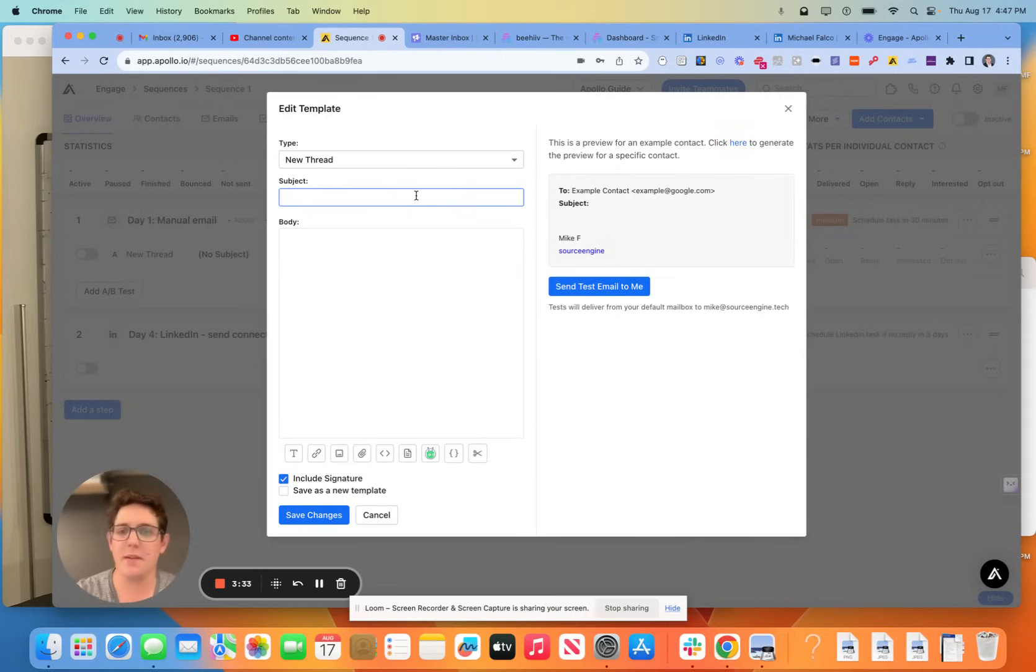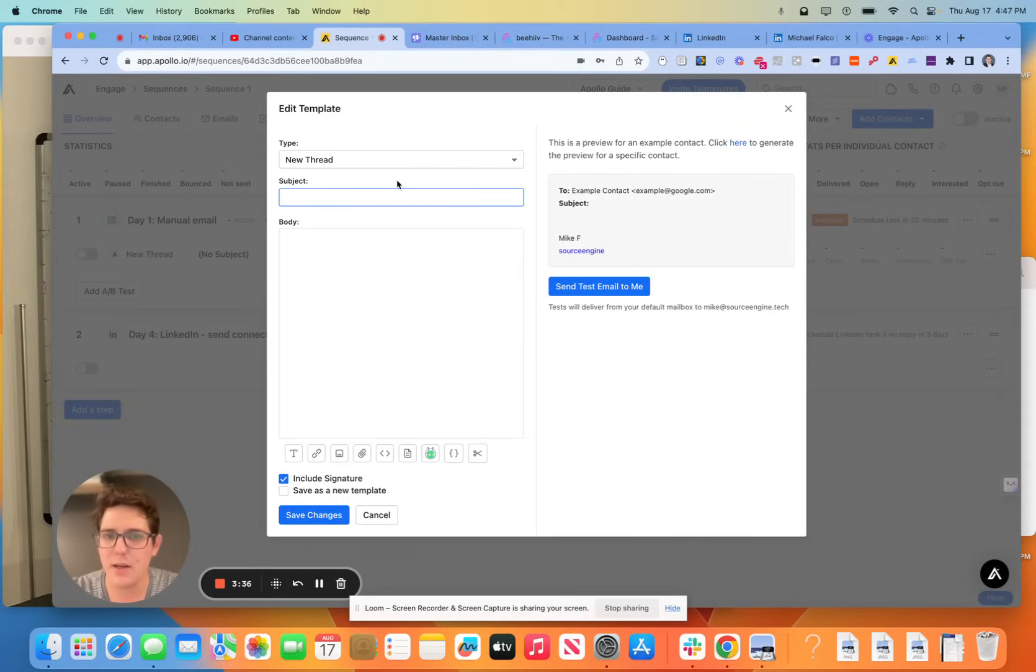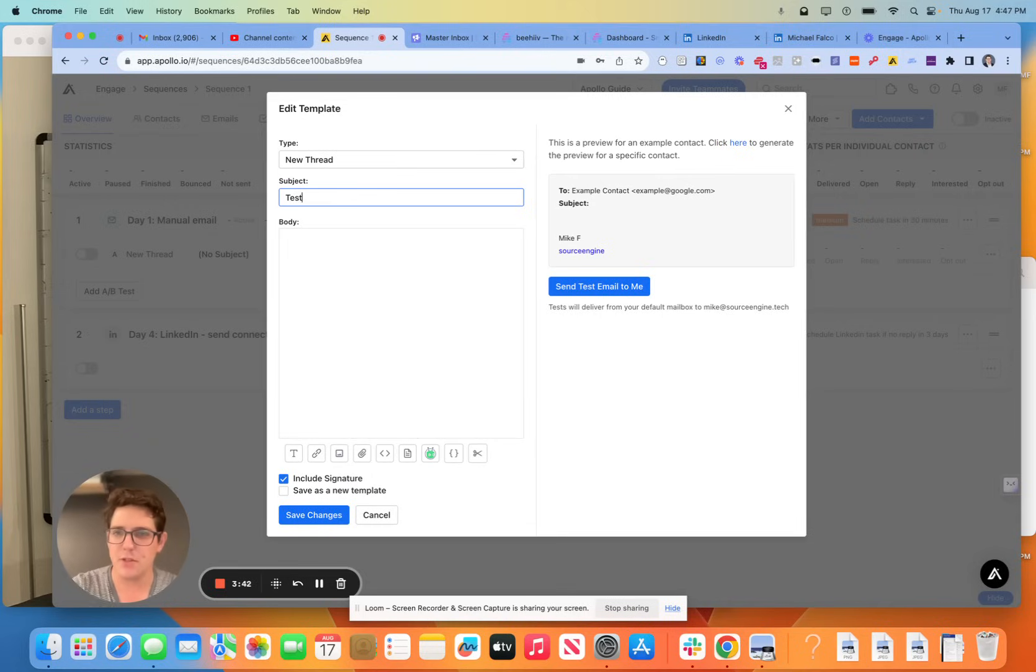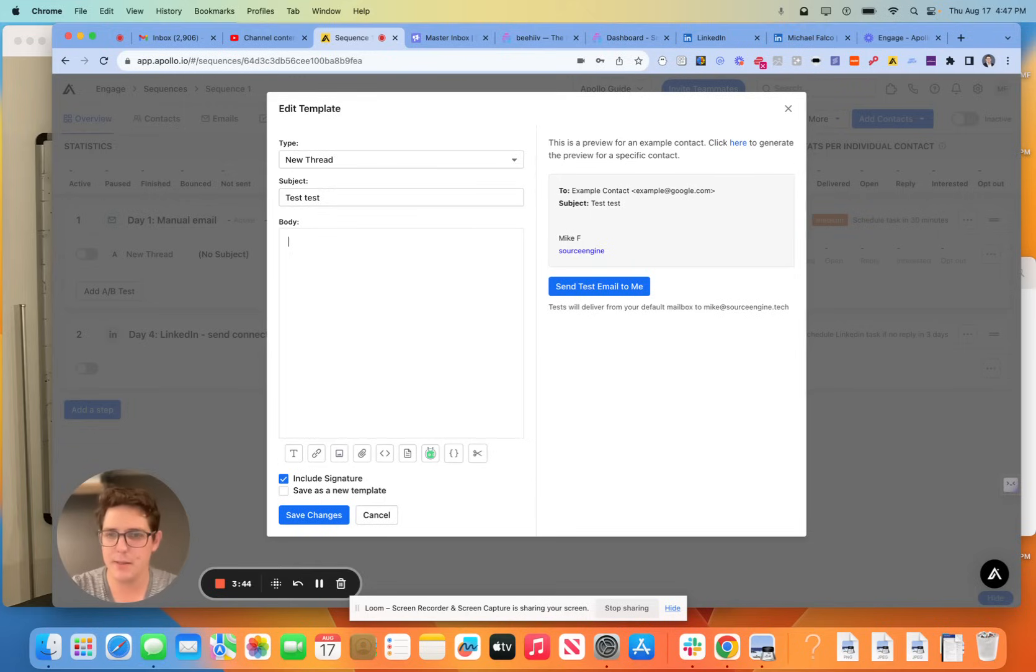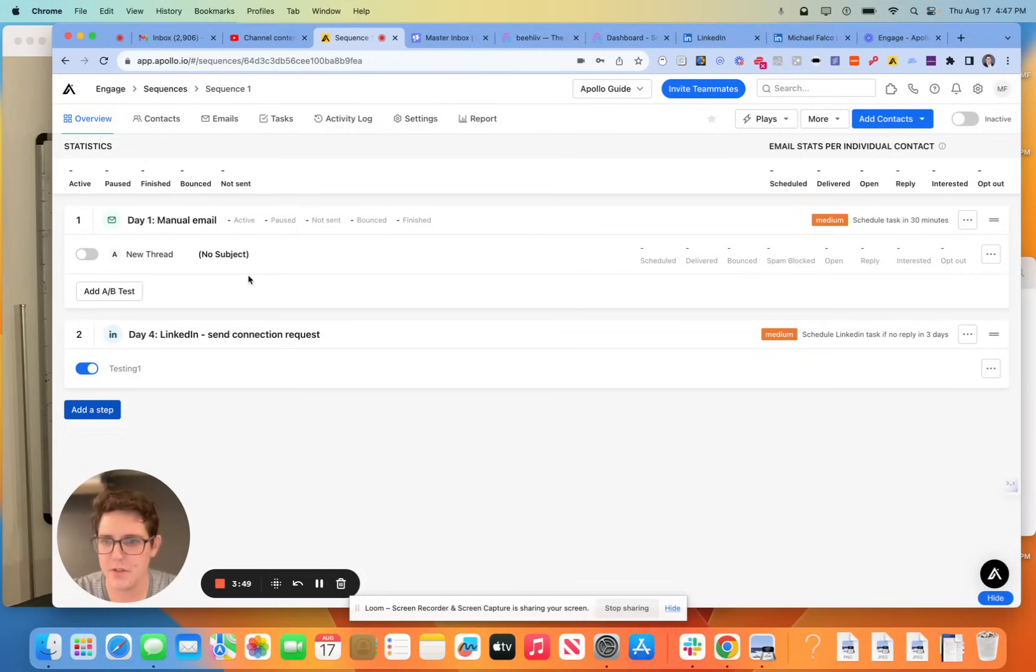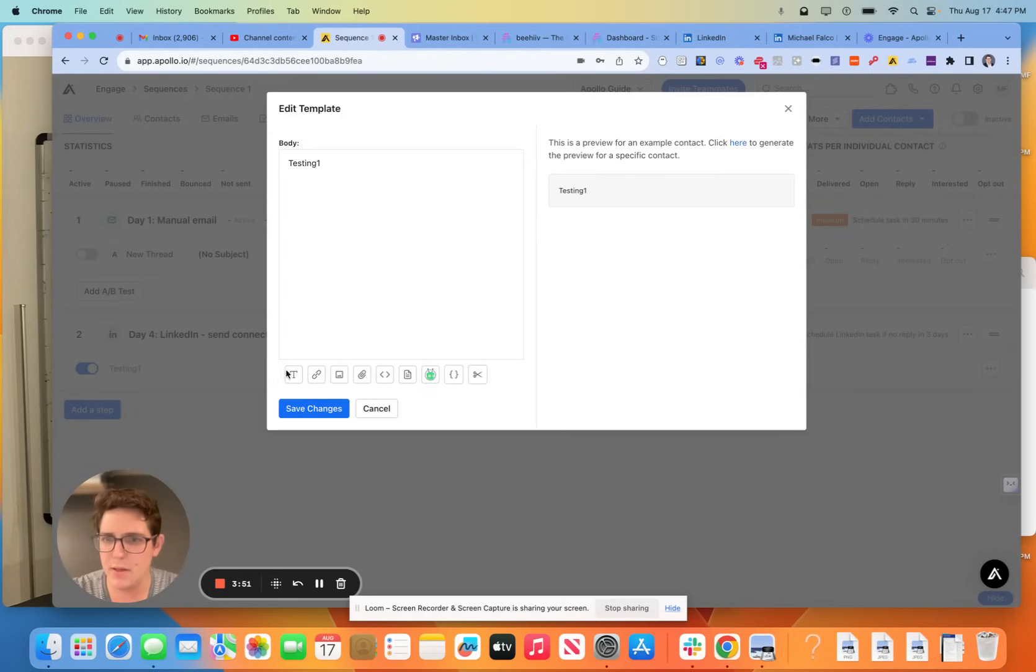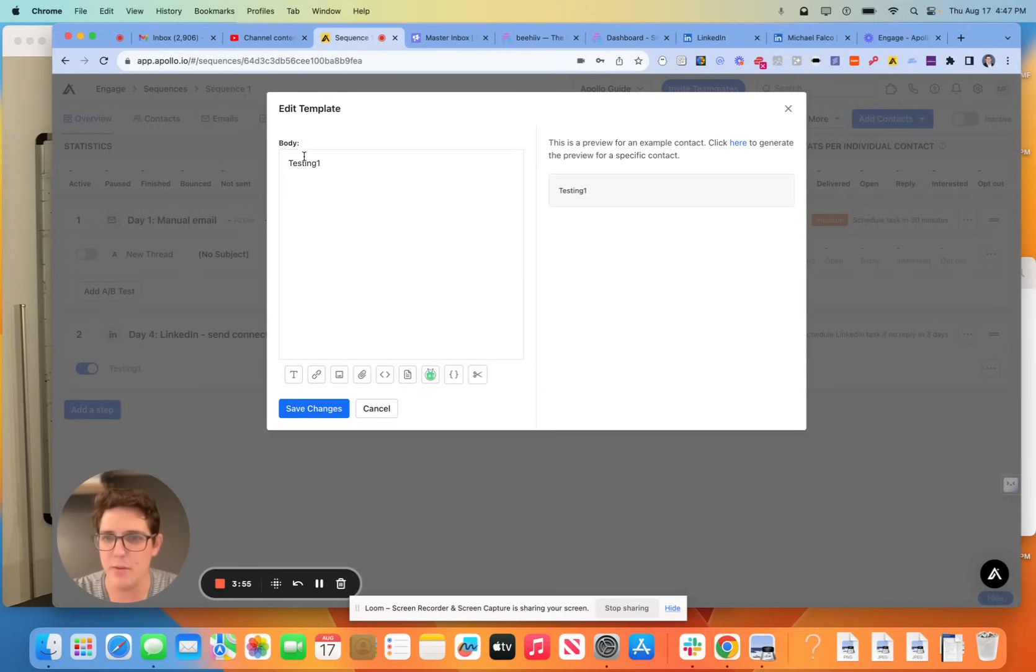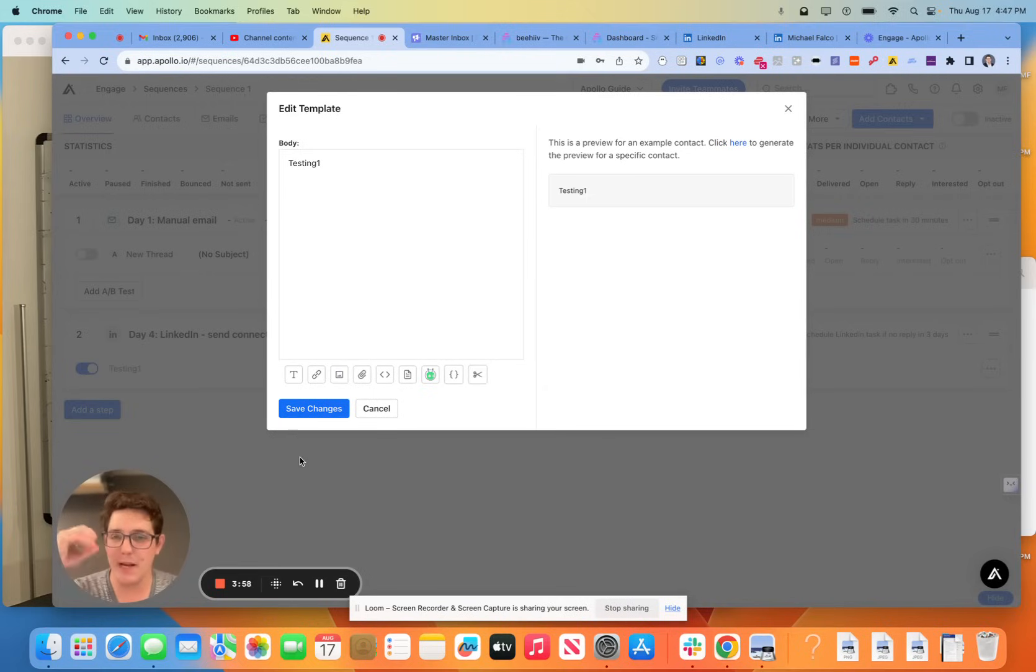So we're going to go ahead and hit continue. Now, this is going to be a thread here. This is for the first email. So I'm just going to do test, test, test one. We're going to go ahead and save those changes. Now, we're going to see that reflected here in our messaging body.